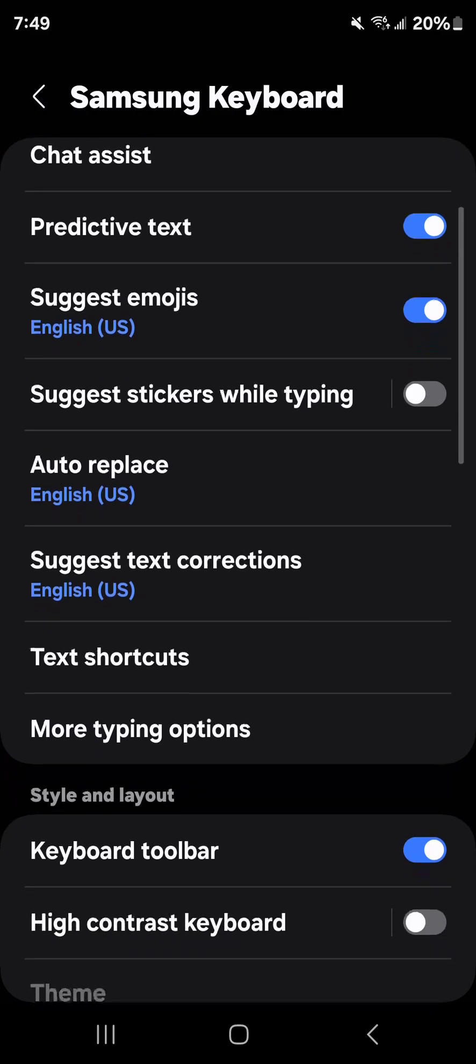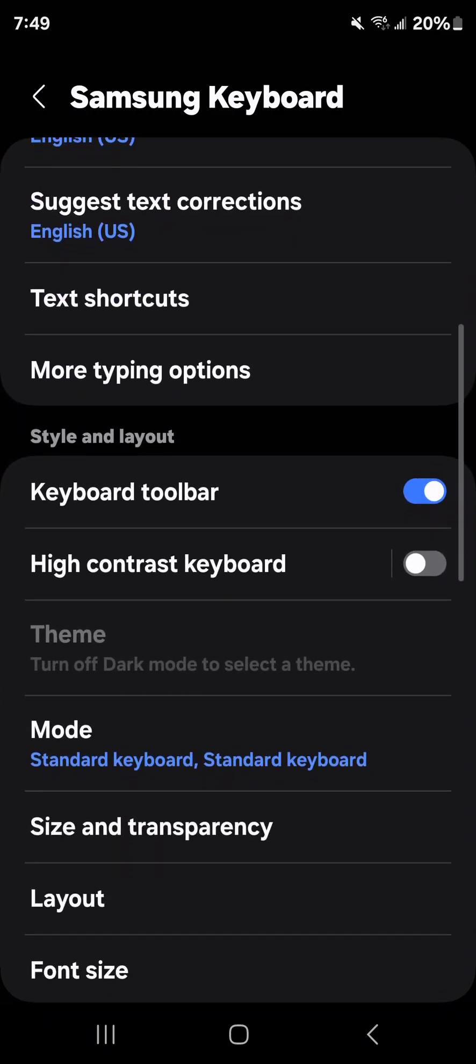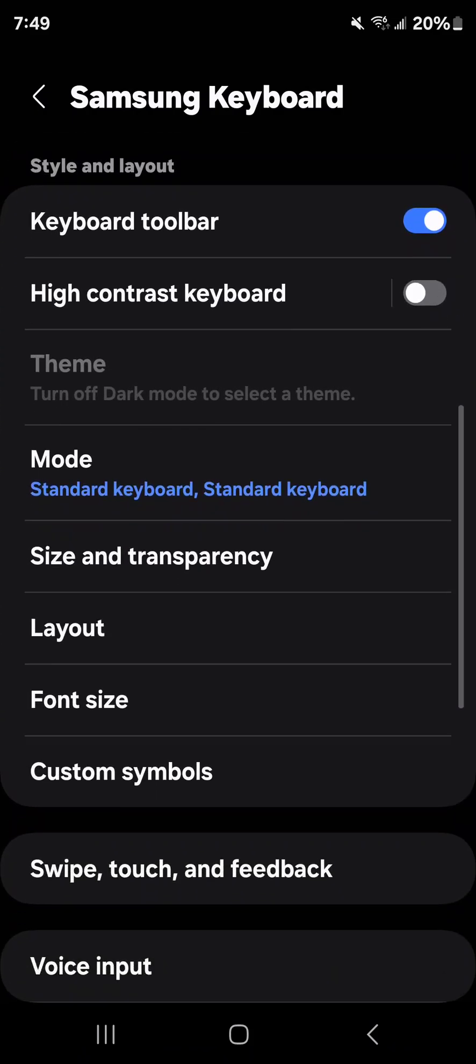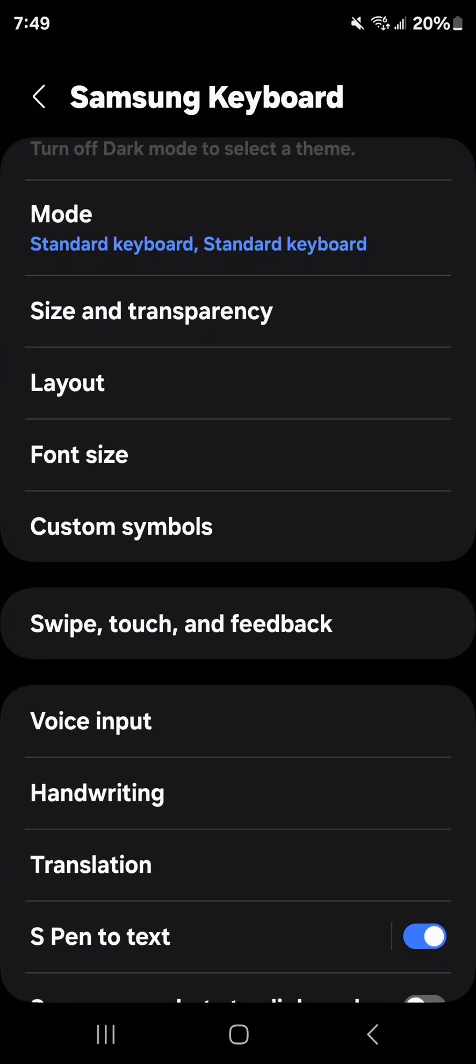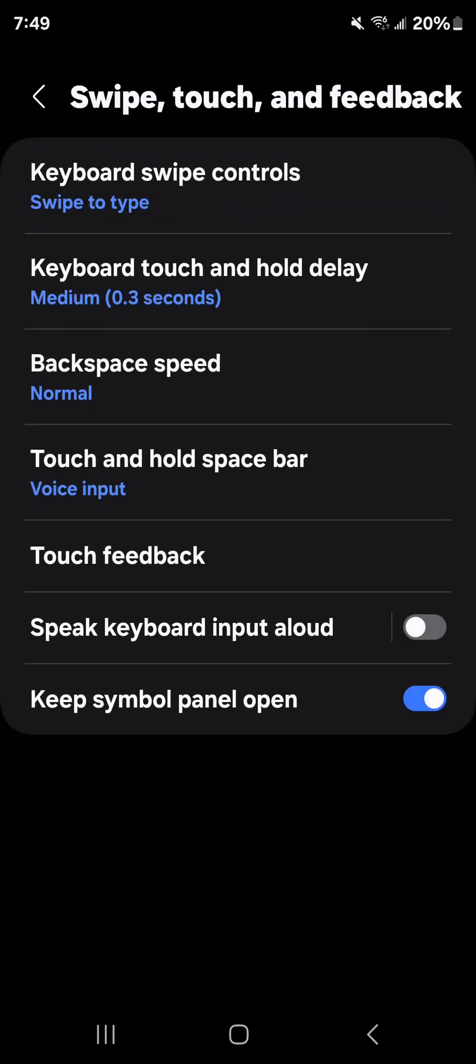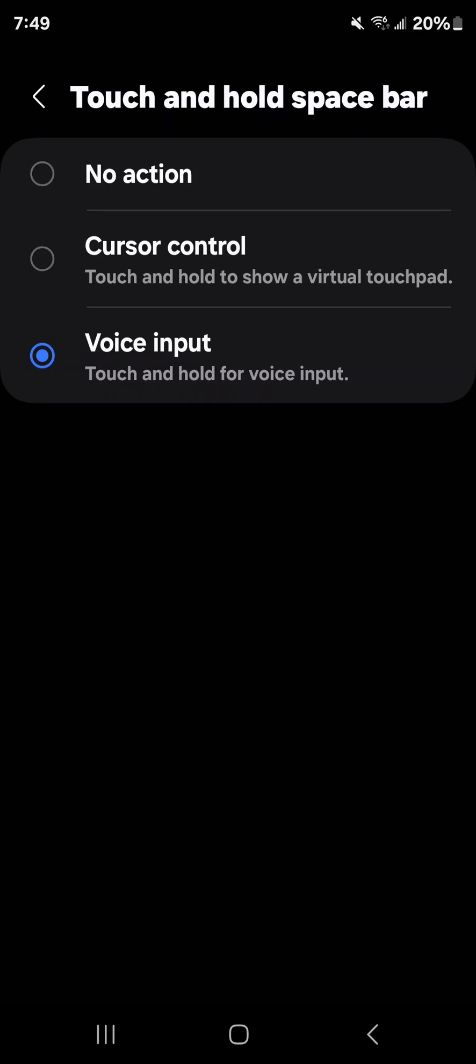Then from there, you want to scroll down and hit swipe, touch, and feedback. Then go to touch and hold spacebar and select voice input.